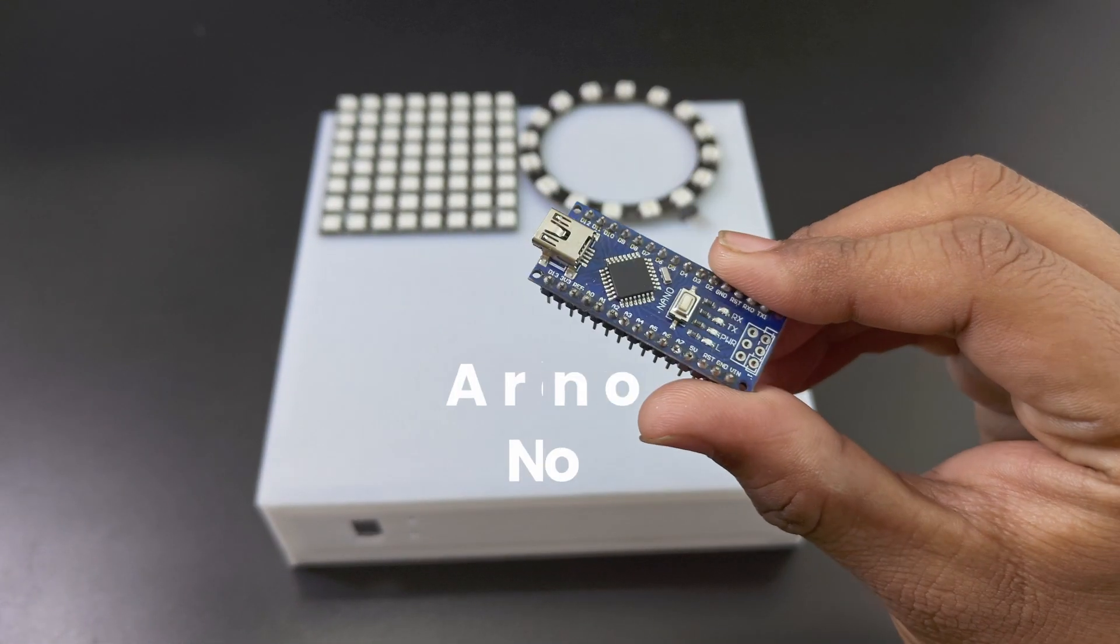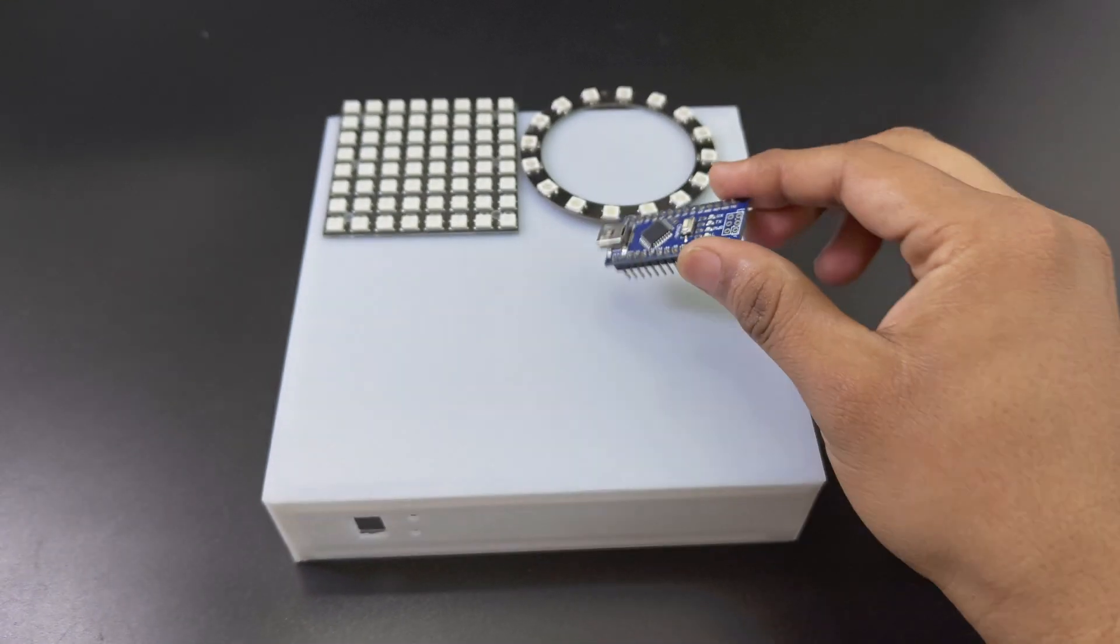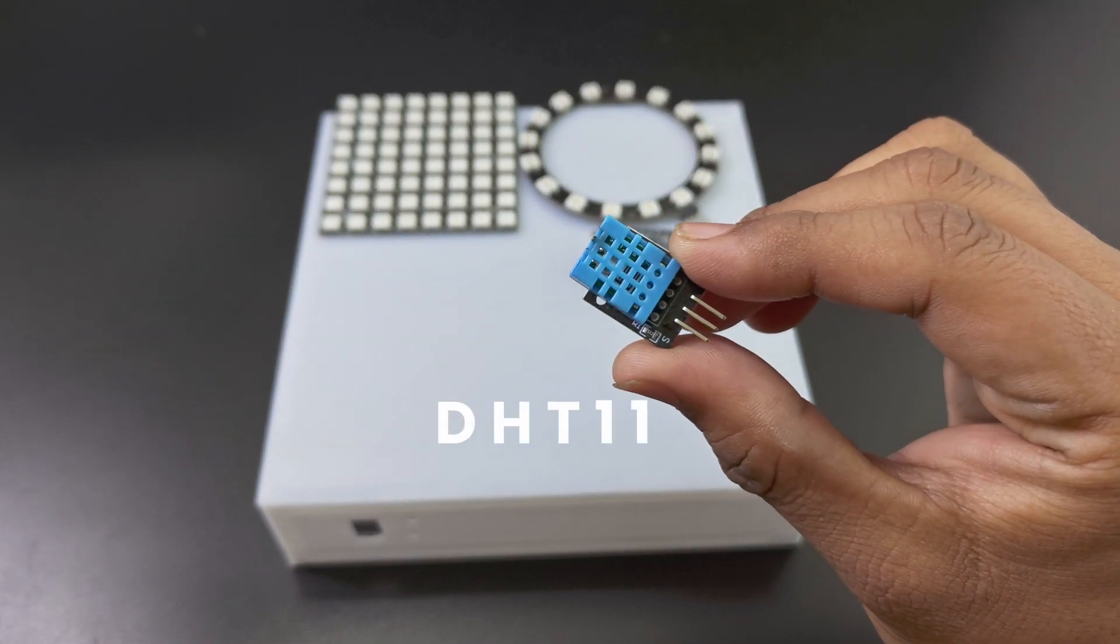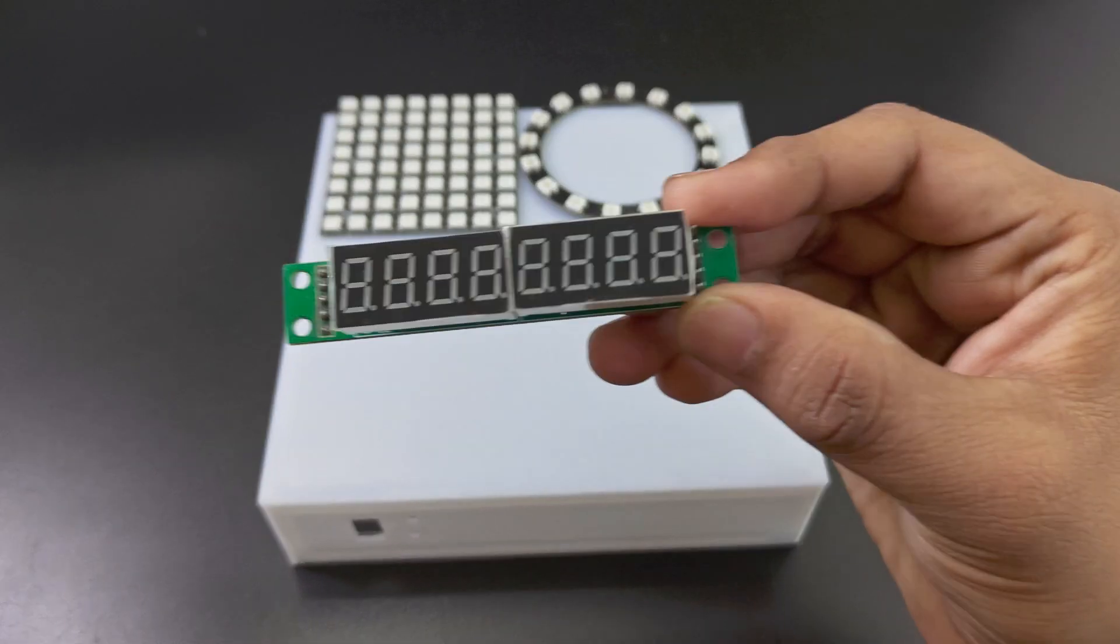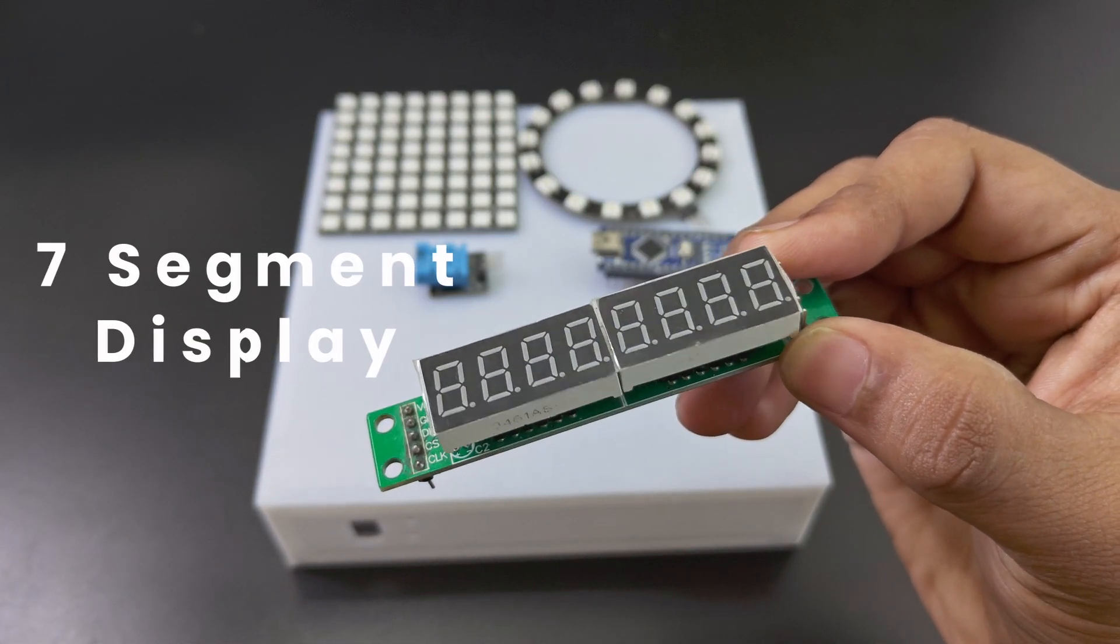An Arduino Nano. A DHT11 temperature sensor. A 7 segment LED display.